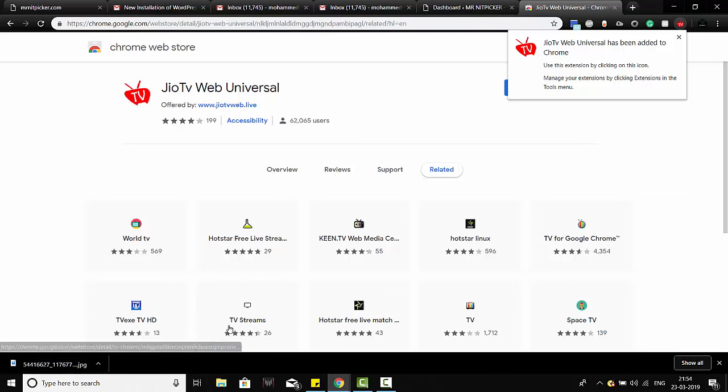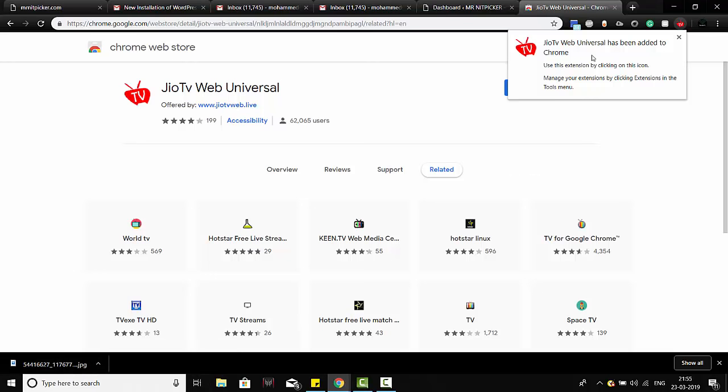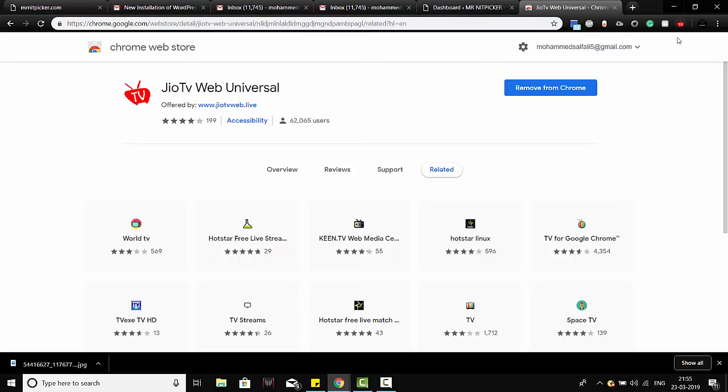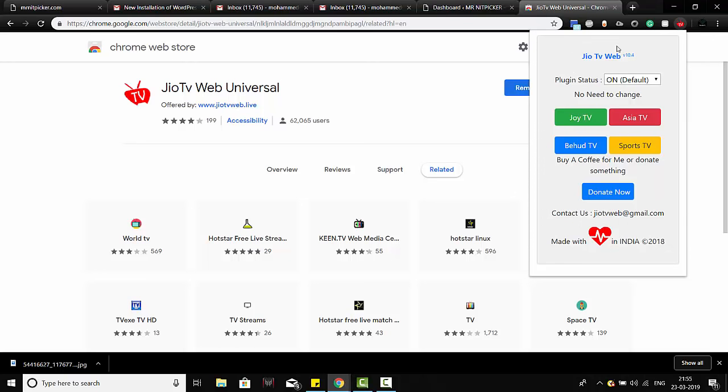It will download and be added to your Chrome extensions. As you can see, I've already added it, so all you have to do is click on it and now we're showing you the